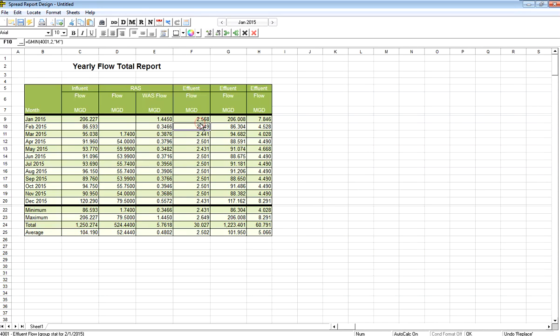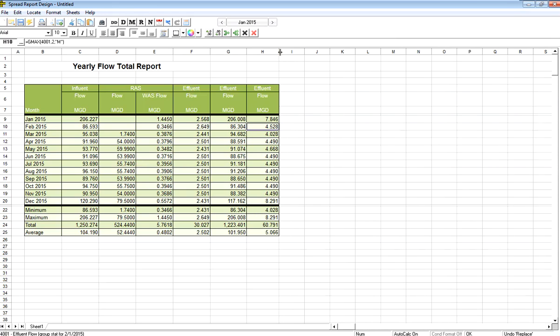And now I've got the minimum, total, and maximum flow in my report.